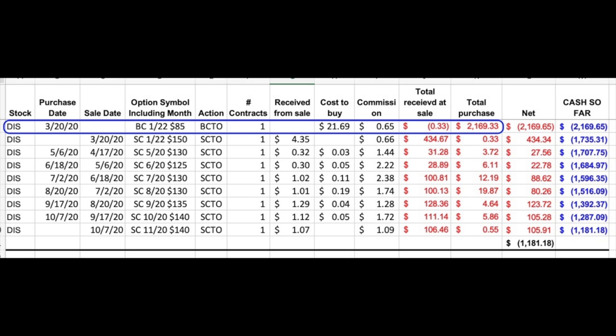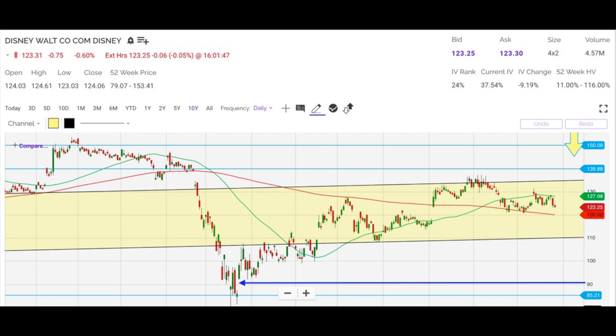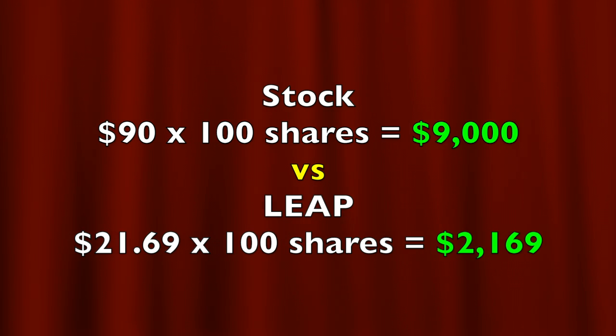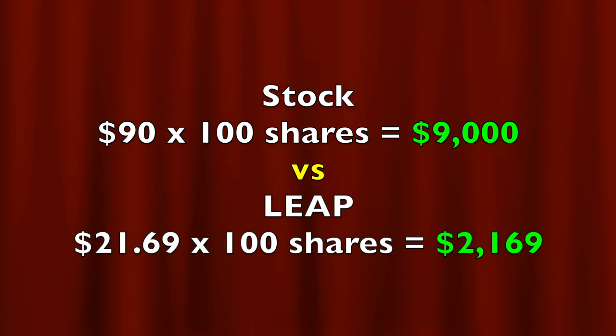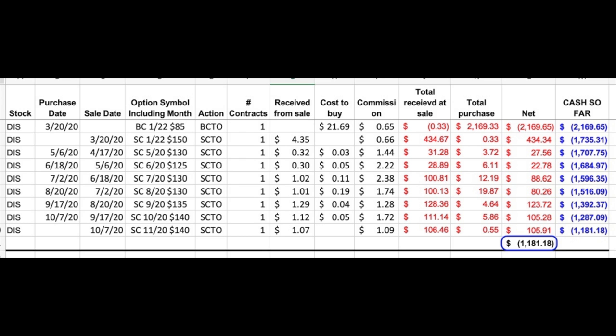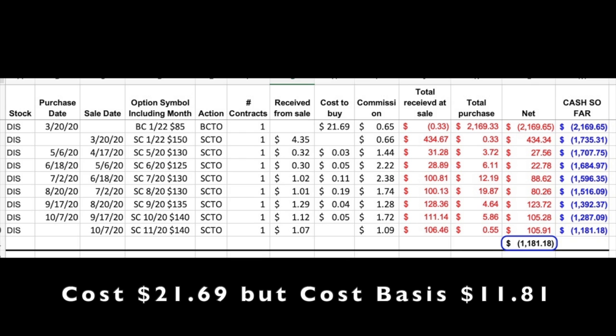Here you see an example of a LEAP option position I'm in right now in Disney. I entered this position about seven months ago on March 20th. In the blue rectangle, you can see that it cost me $21.69 plus commission per share to buy this LEAP option, so my total purchase cost was $2,169.33. This was at a time when Disney was trading around $90 per share. If we had bought the stock outright, it would have cost us $9,000. But since we used LEAP options, we were able to gain control of 100 shares of Disney stock for a fraction of that cost. As a result, we're currently up in this position over 180%. Since we bought this long LEAP call option, we've been selling call options against it. As you can see in the blue box on the bottom right of the screen, even though this $85 January 2022 long LEAP option cost us $21.69 per share, our cost basis in this position is actually down to $1,181 or $11.81 per share.